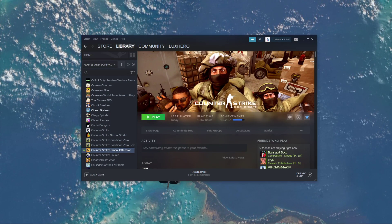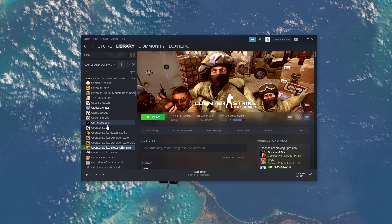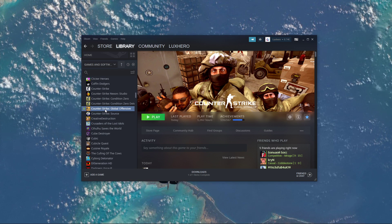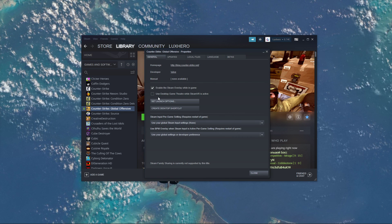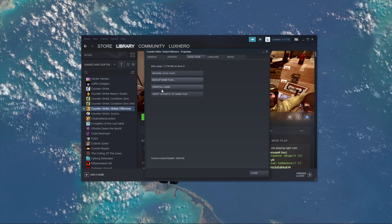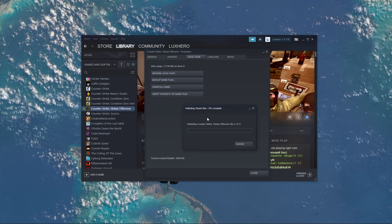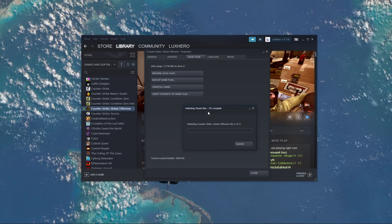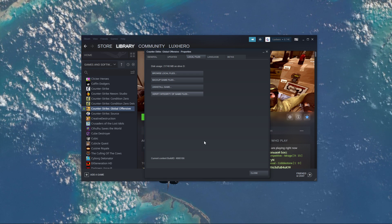First of all, you should verify the integrity of your game files. To do this, open up your Steam library and right-click CSGO. Select Properties, and here on the Local Files tab, select Verify Integrity of Game Files. This should take a minute to complete, and will redownload and replace any missing or corrupted game files.